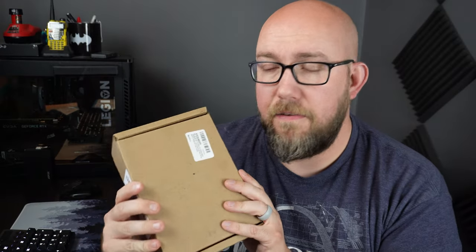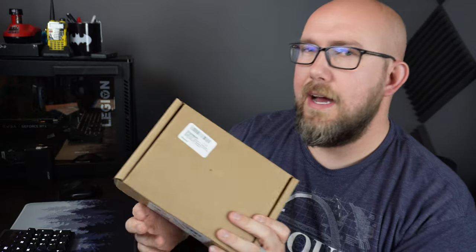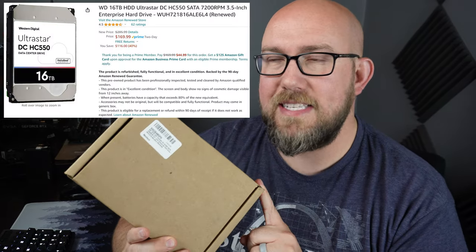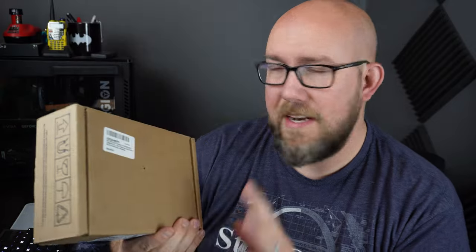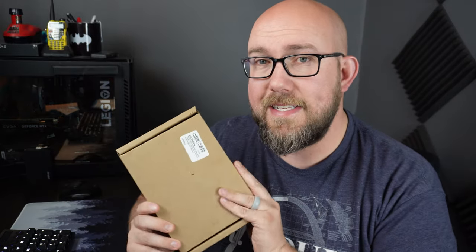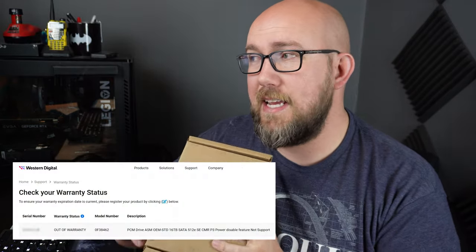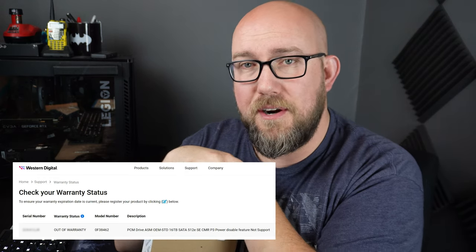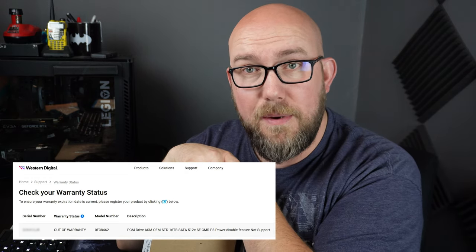So I got this off of Amazon renewed. Yeah, I know this could be really hit or miss and we're going to find out with this one I got today. For 16 terabytes I paid $169 and the nice thing about getting it from Amazon is you can also pay for their three-year protection plan. For an extra 15 bucks you can have a three-year warranty on this because I'm sure that Western Digital who makes this is not going to warranty a renewed by Amazon hard drive.